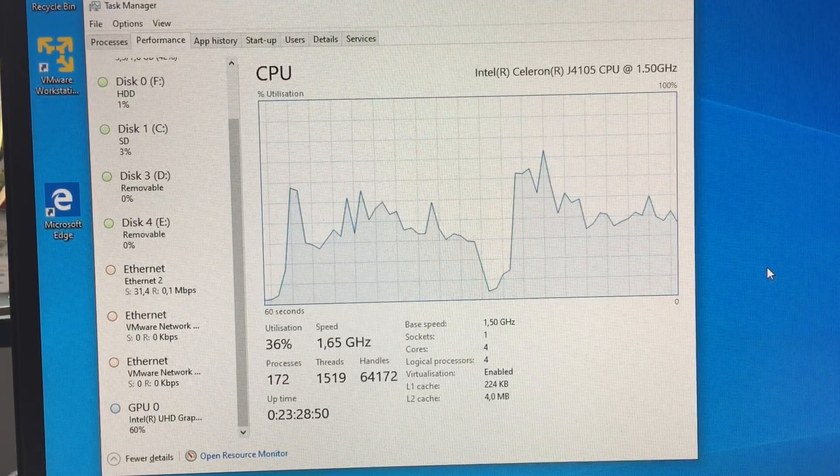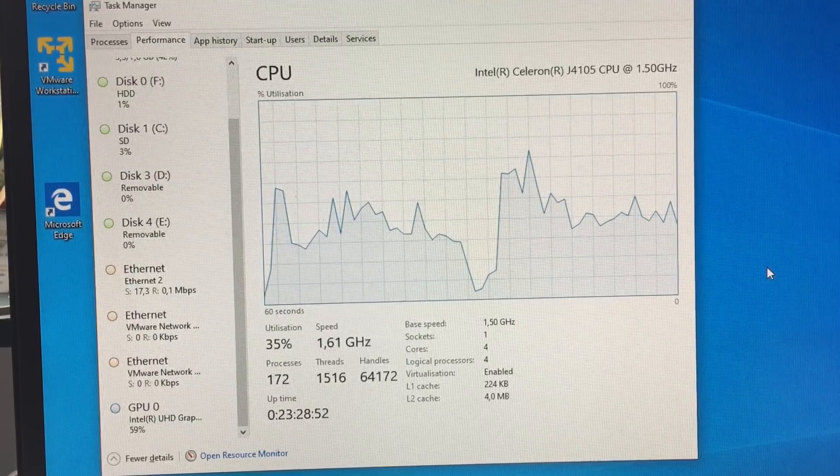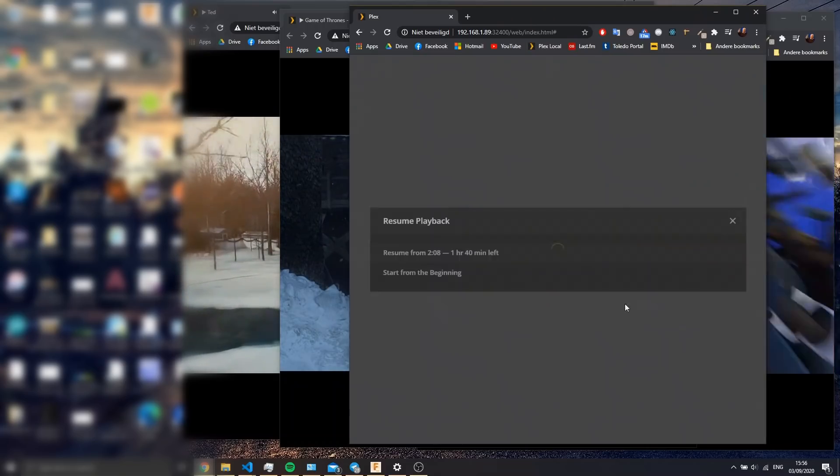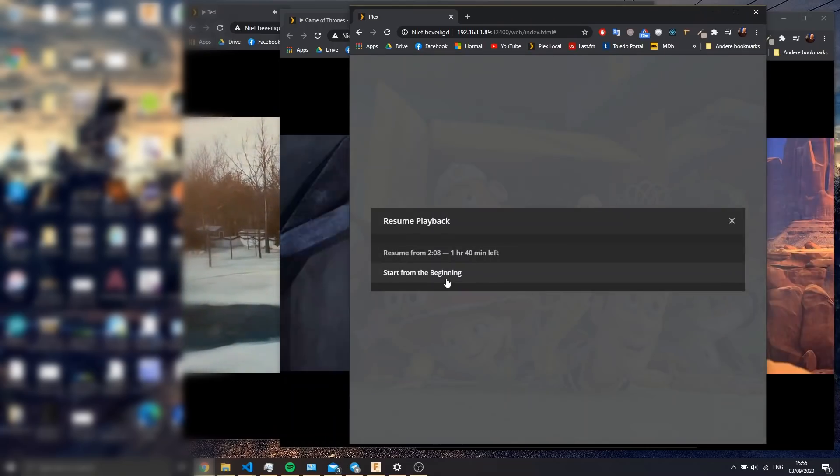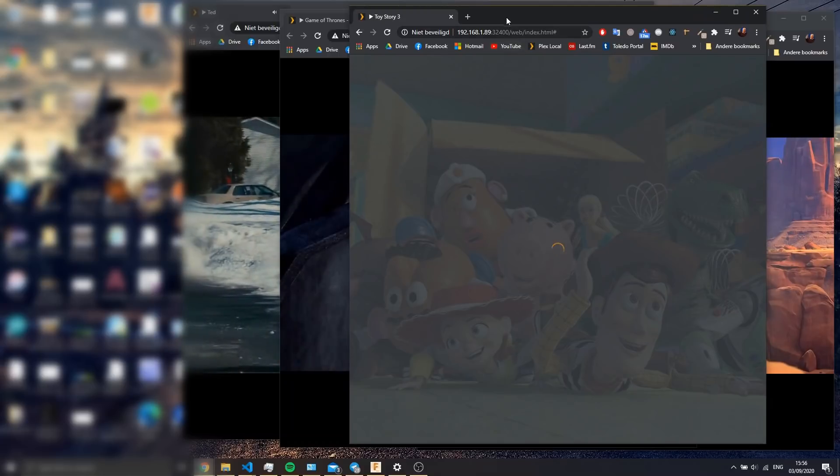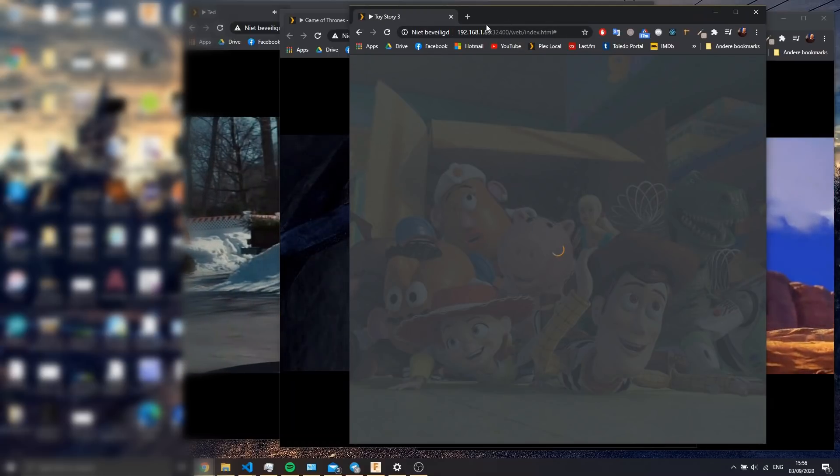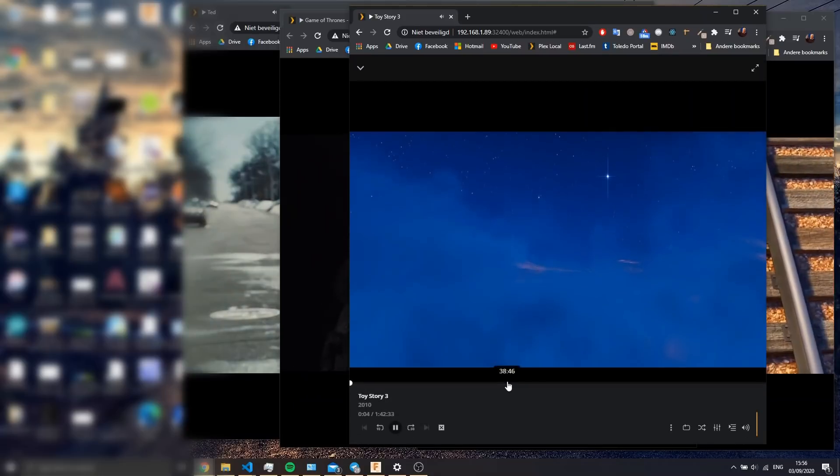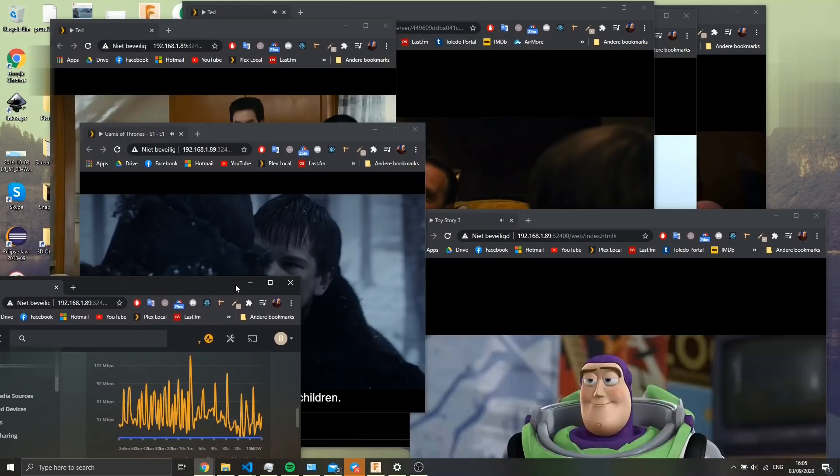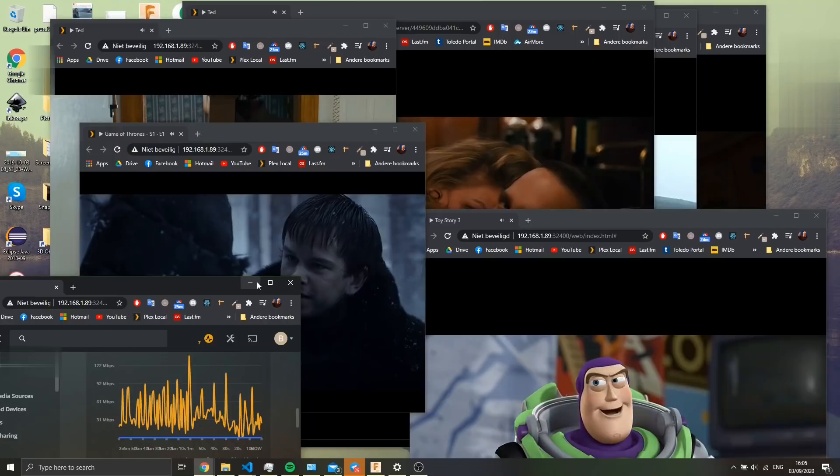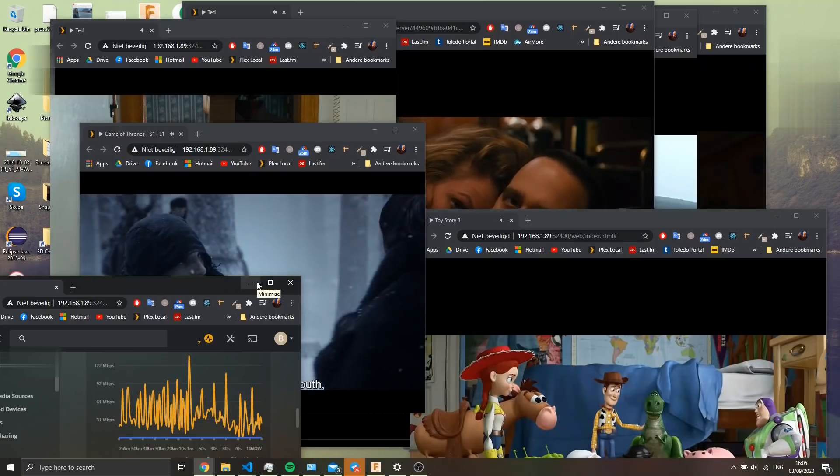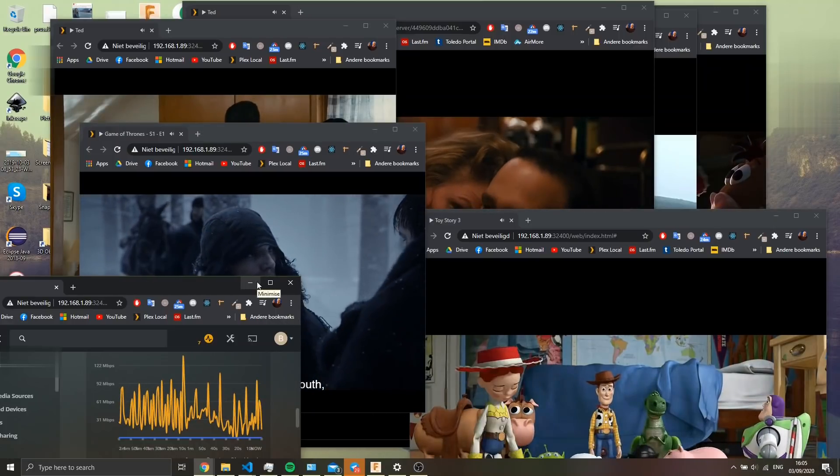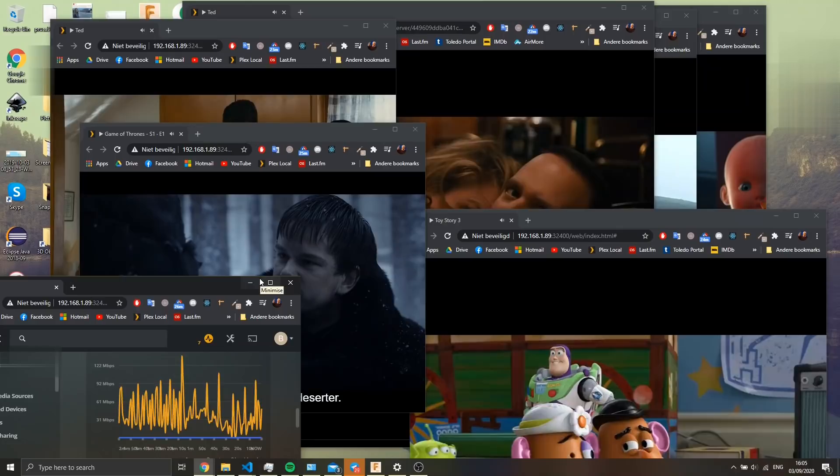The GPU 80%. Okay, so I'm starting another instance of Toy Story 3. Also loads fine and starts playback after a couple of seconds, so no problems at all.